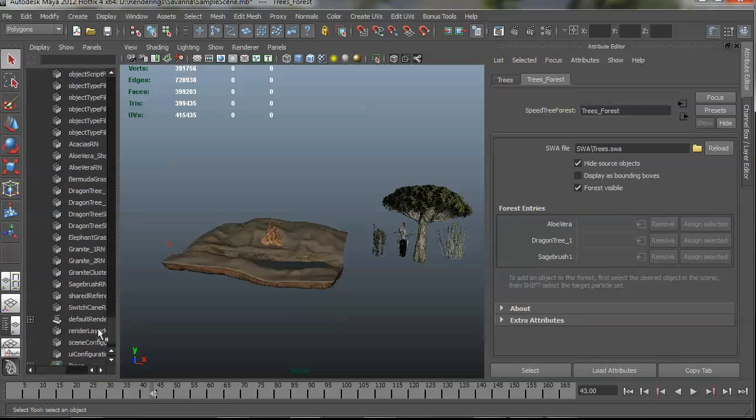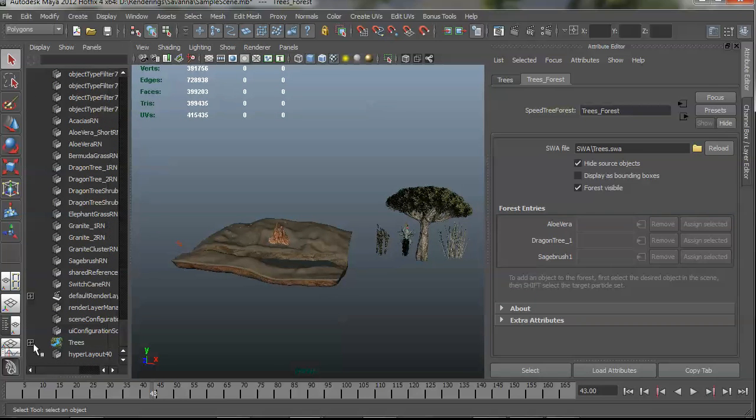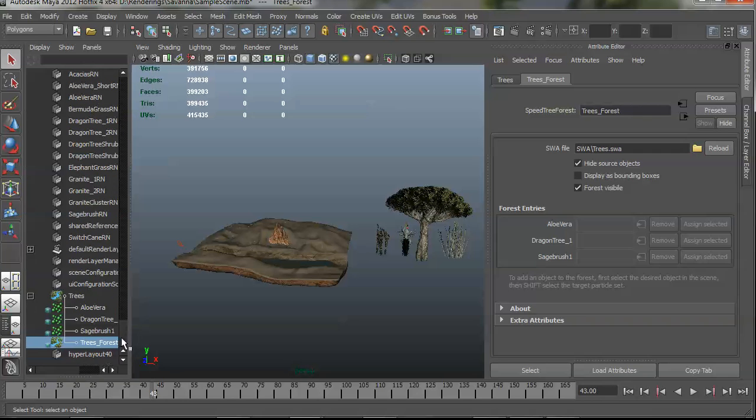So what I'm going to do is go down here and try to find that node. There's a lot of things in this scene already. And here it is at the bottom, trees. And that's just an asset in itself. But at the bottom there's trees underscore forest. And that's the actual speed tree SWA reading node.